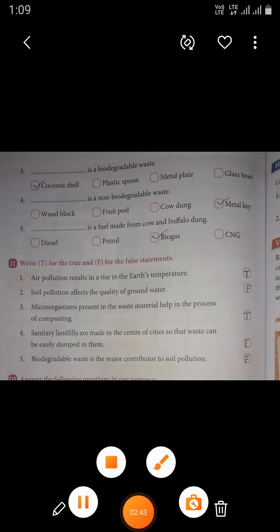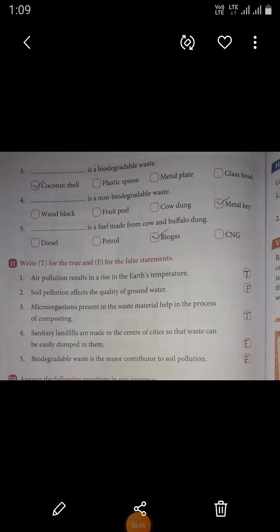Second question: write T for true and F for false. First sentence: air pollution results in a rise in the earth's temperature. This sentence is true. Second: soil pollution affects the quality of groundwater. This sentence is false.